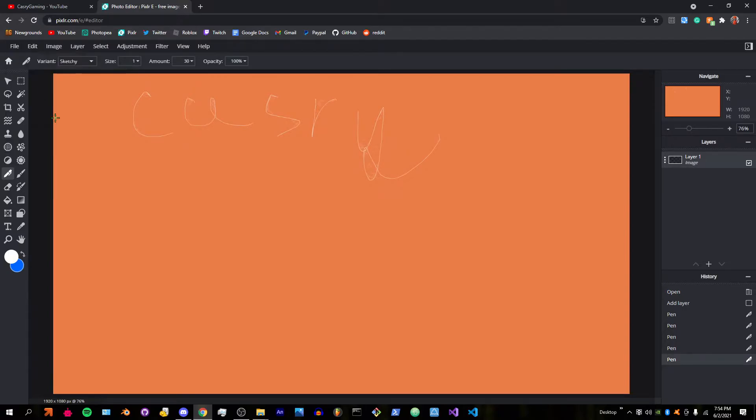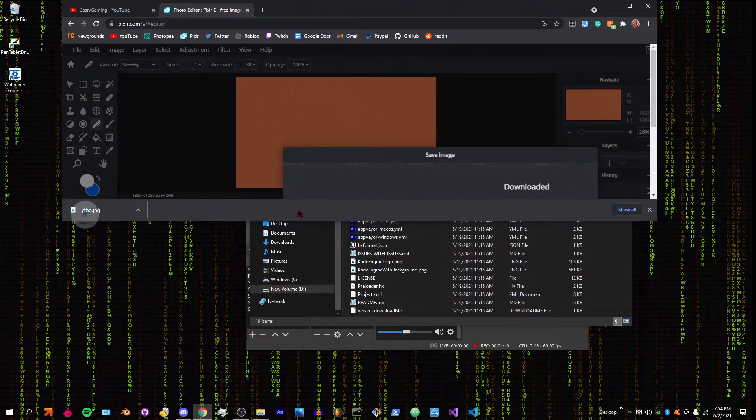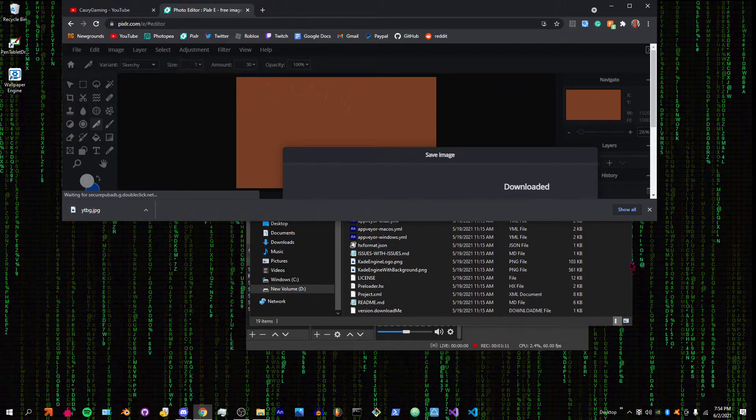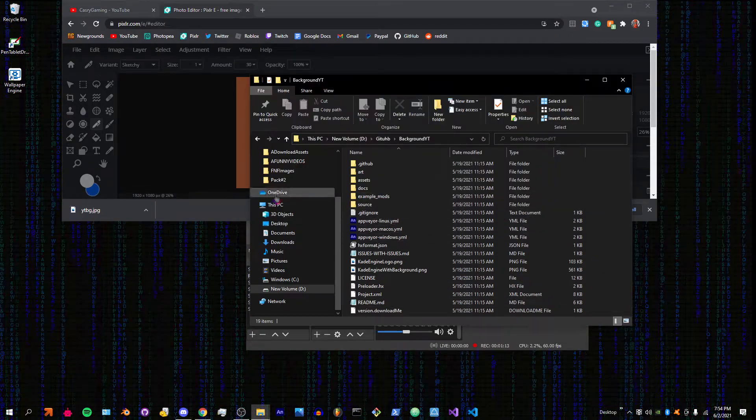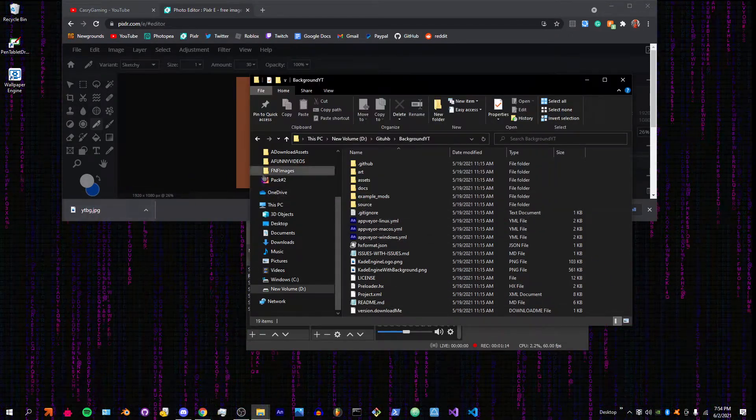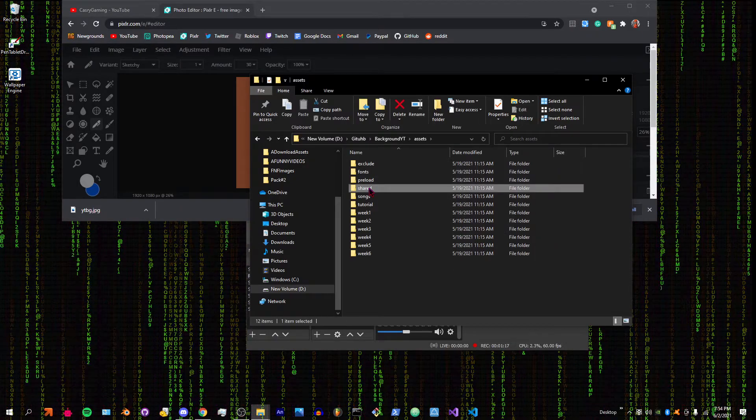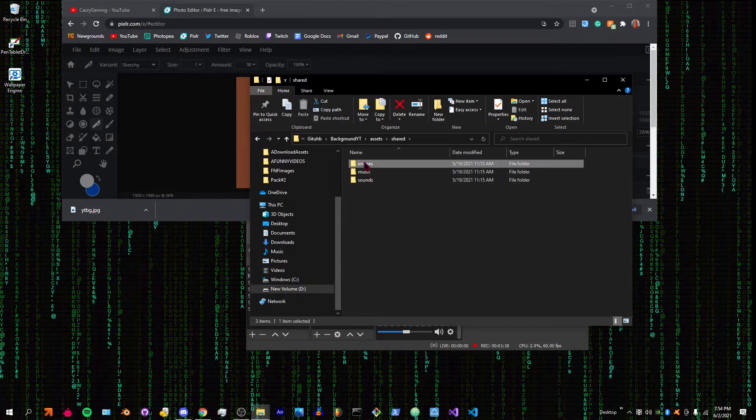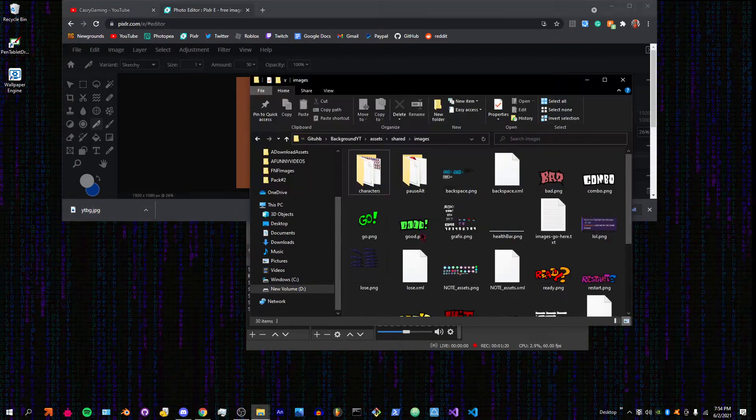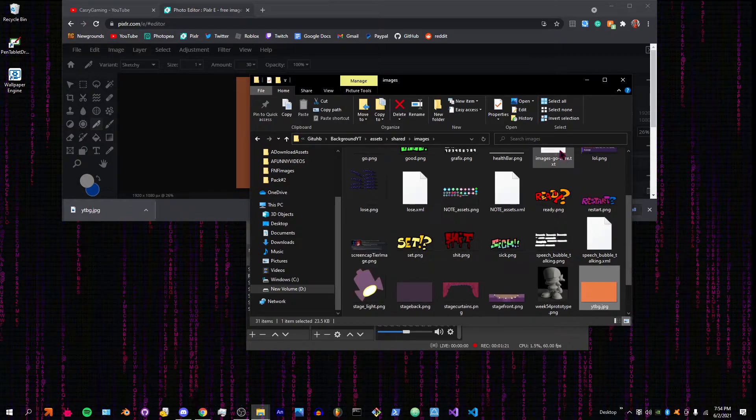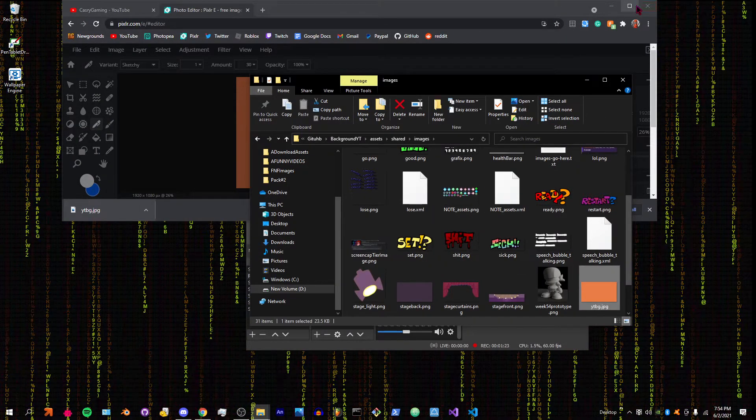Okay, save and download it. Once you have the file, you're going to go to assets/shared/images and put it in there. Now we got our background.